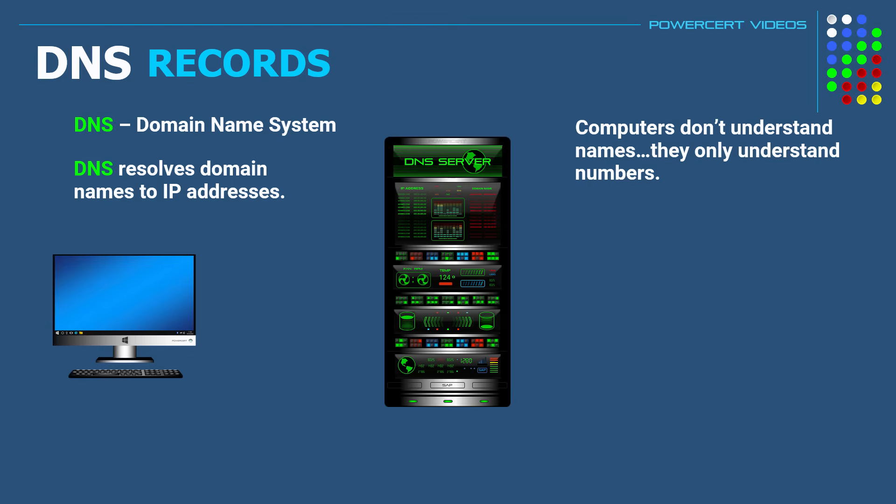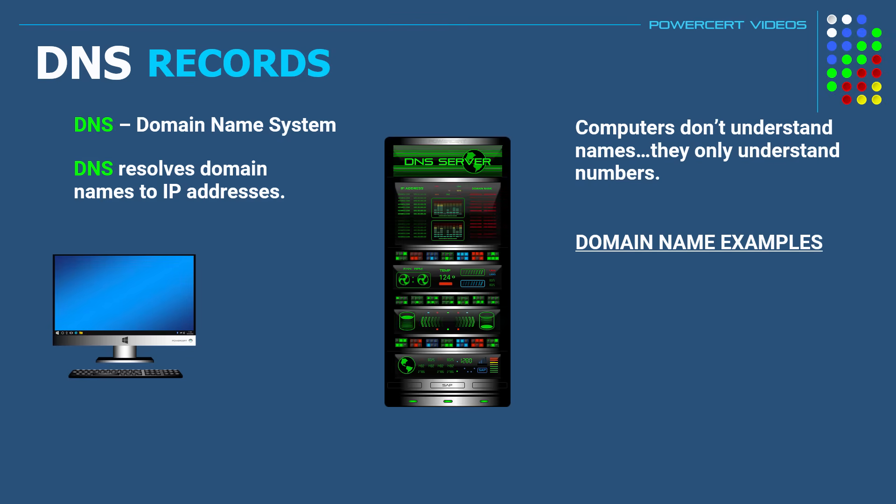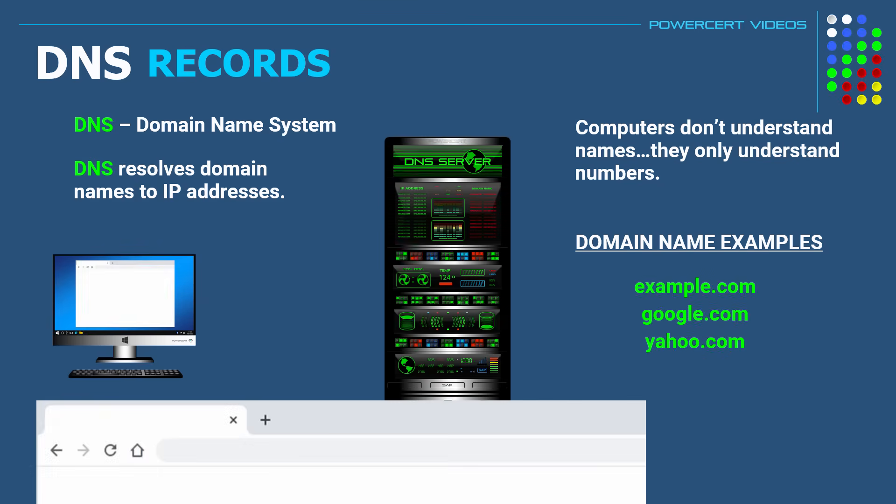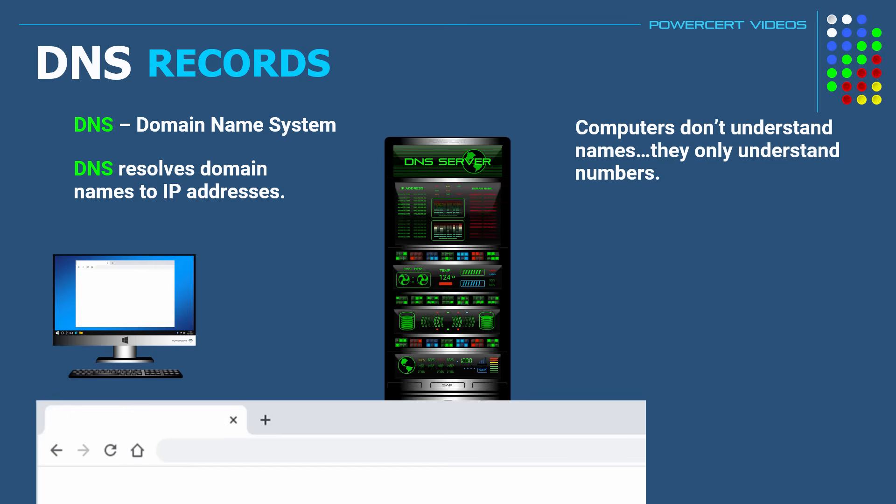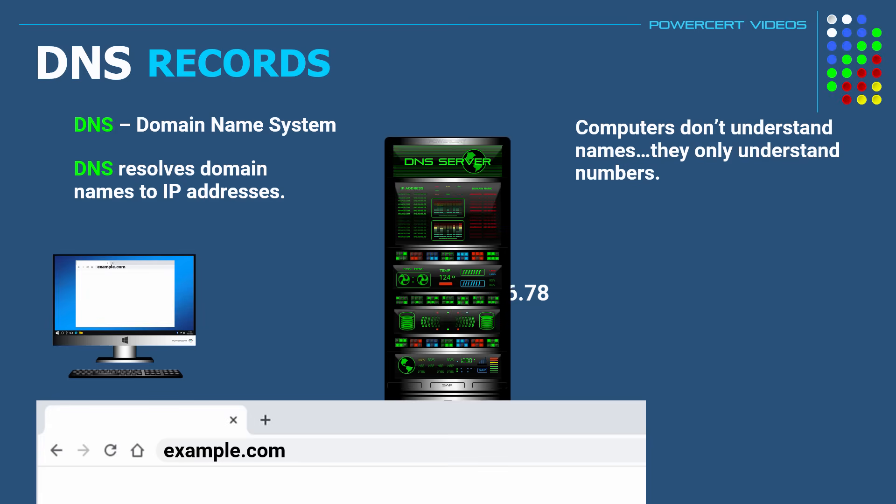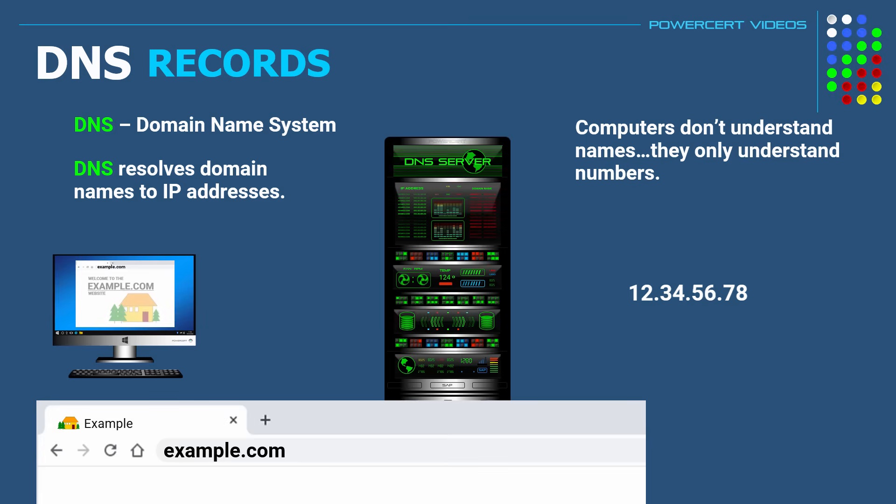A domain name is just text that you type in a web browser when you want to go to a certain website, such as example.com, google.com, yahoo.com, and so on. So when you type in a domain name such as example.com in a web browser, DNS will resolve that domain name into an IP address so you can retrieve the website.